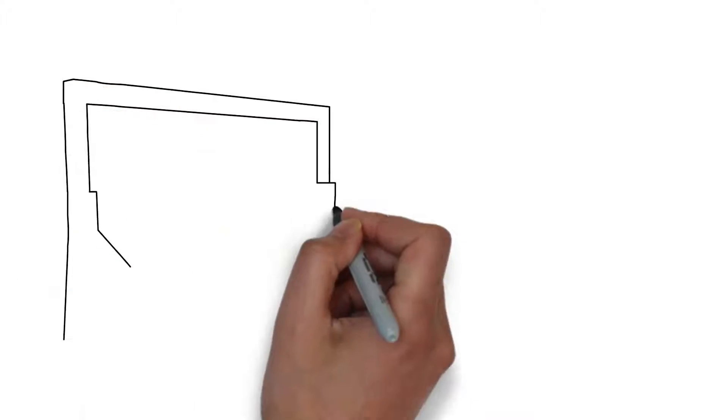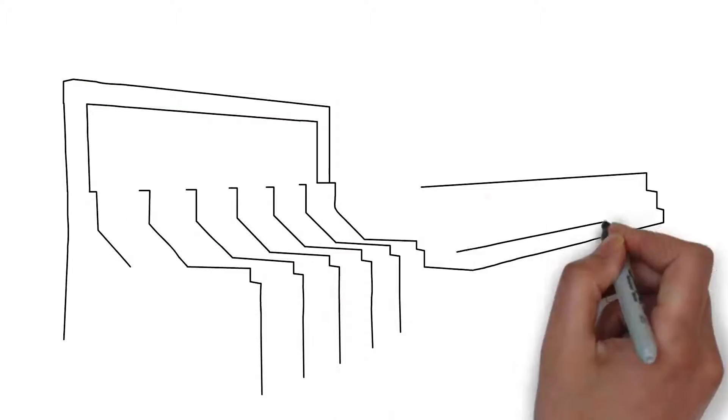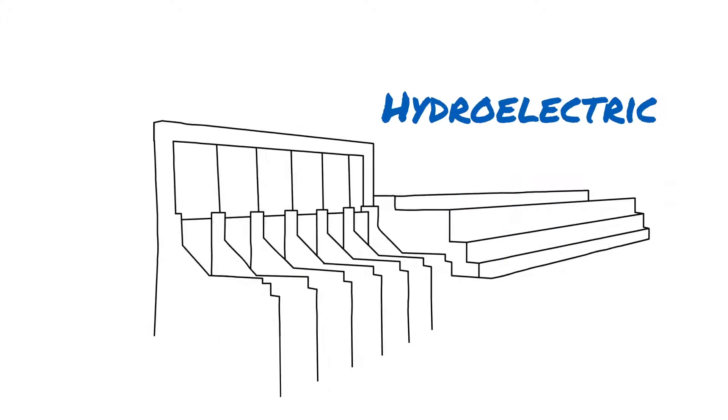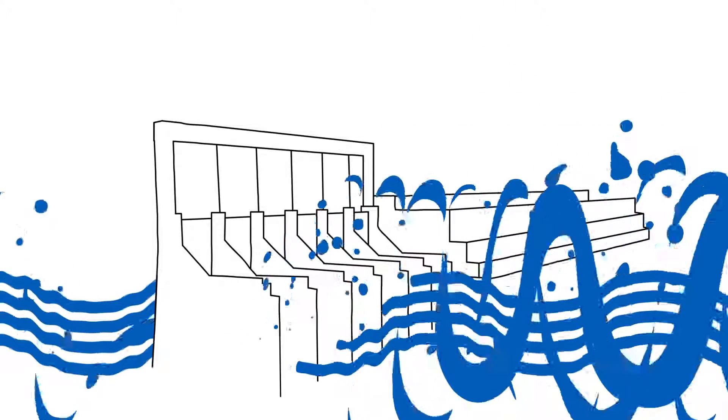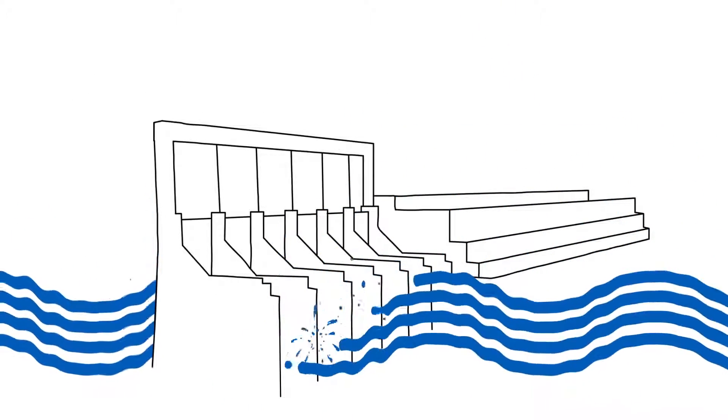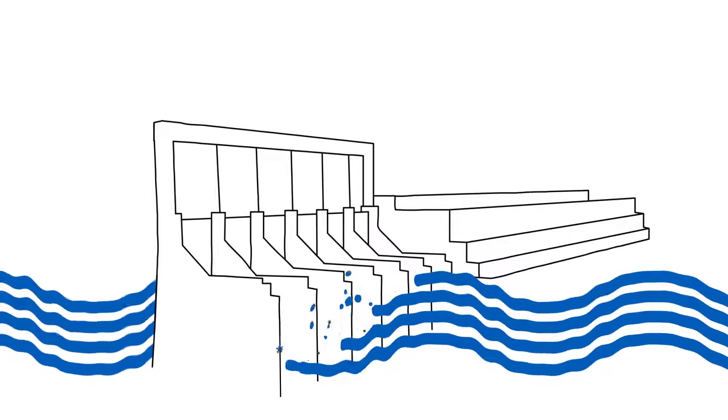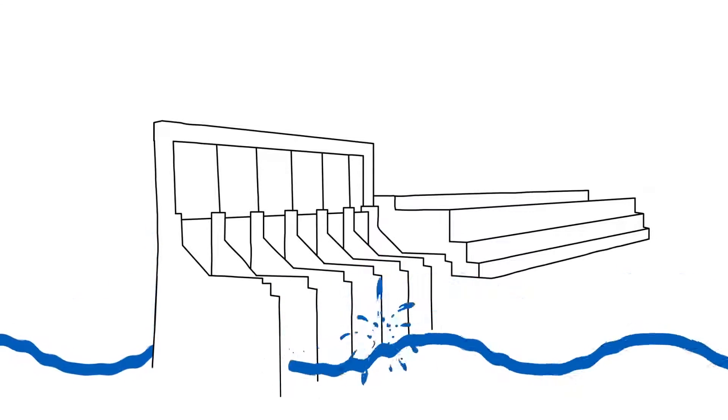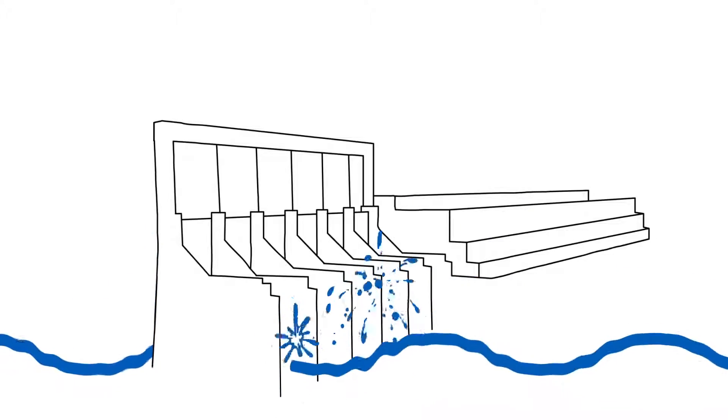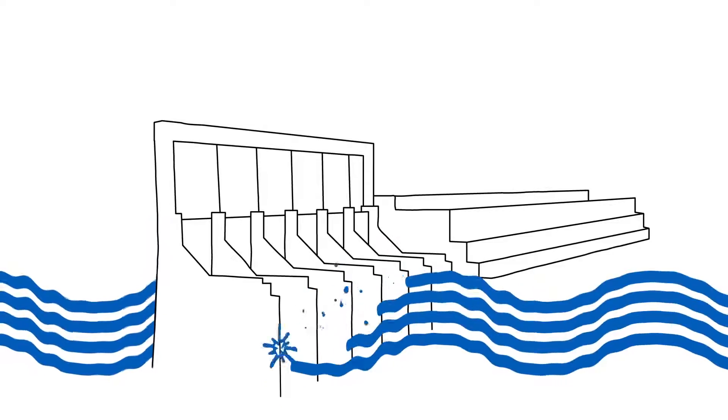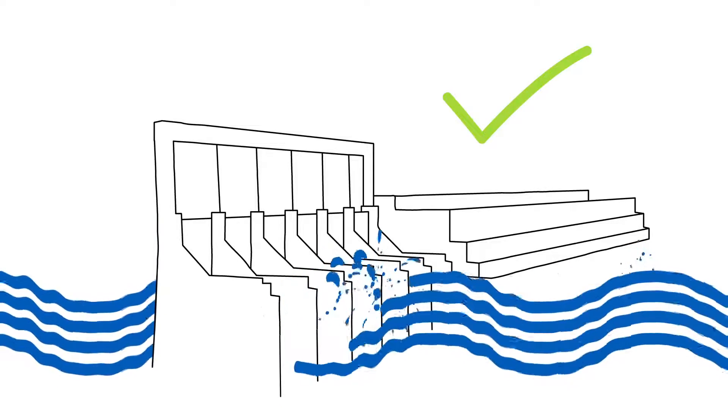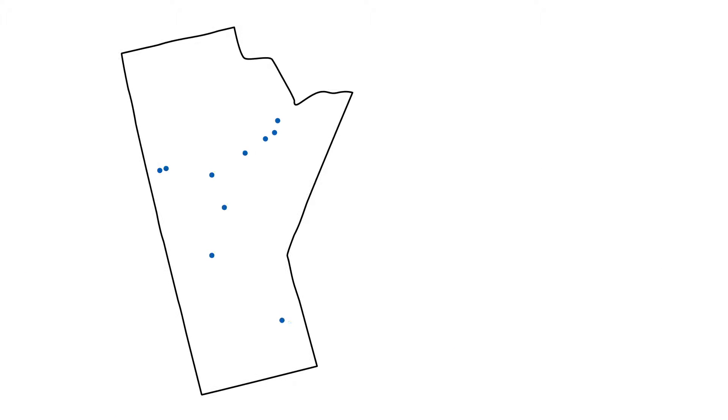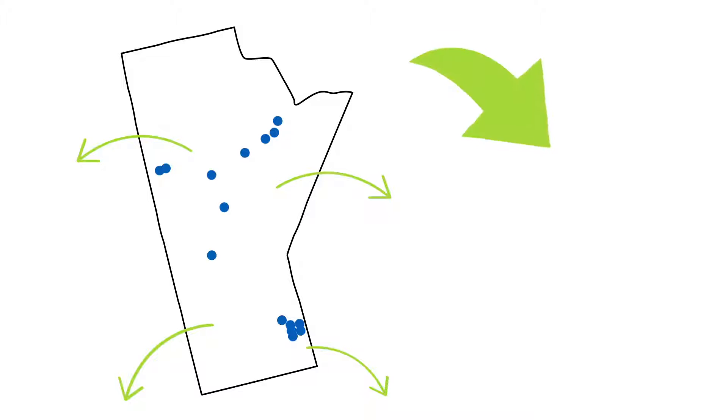Manitoba Hydro's generating system is primarily hydroelectric. It's built to use the water flowing in our rivers to produce the electricity you need, even in low water years. Most years, we'll have more water than is needed to meet Manitoba's electricity demand. And because our generating stations are already in place, that extra water can be used to produce additional electricity at virtually no cost.